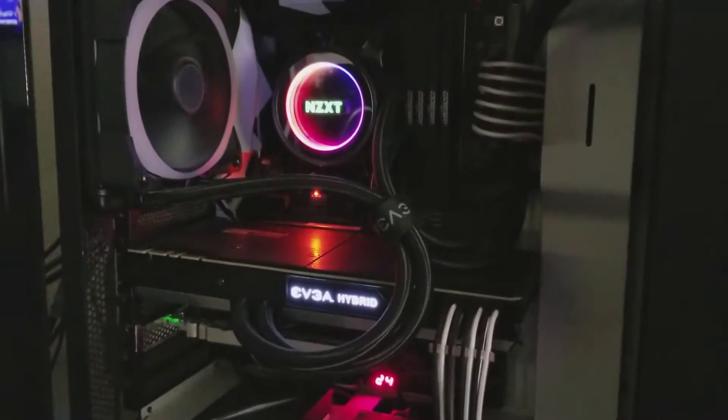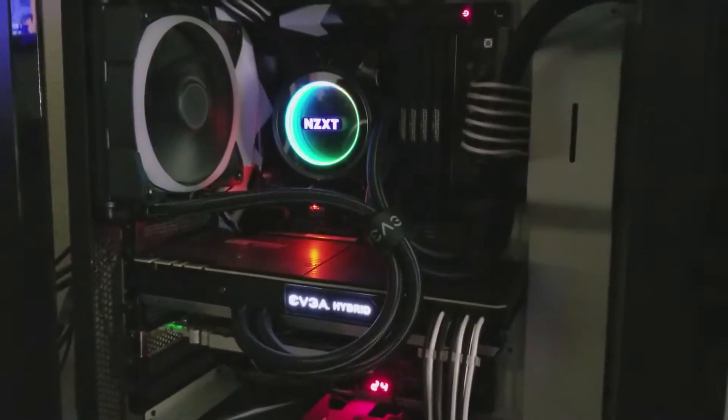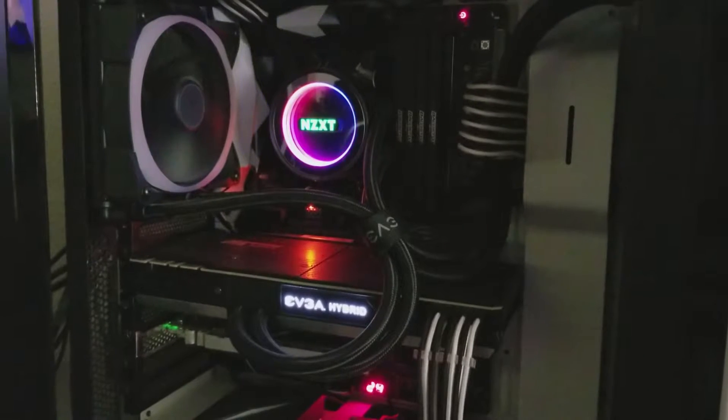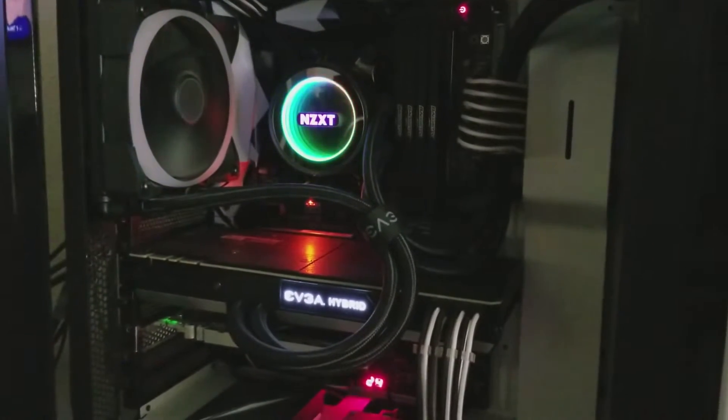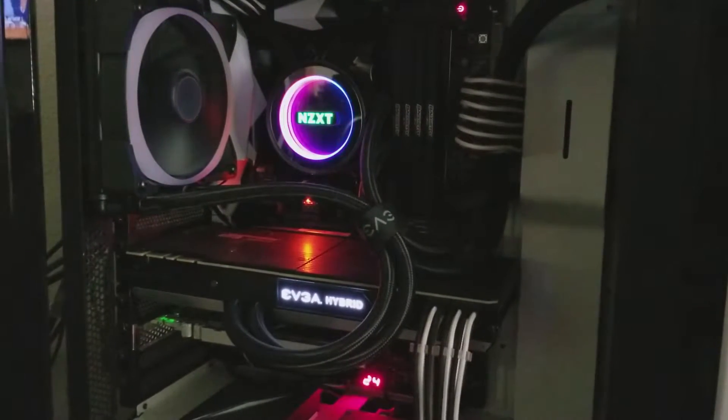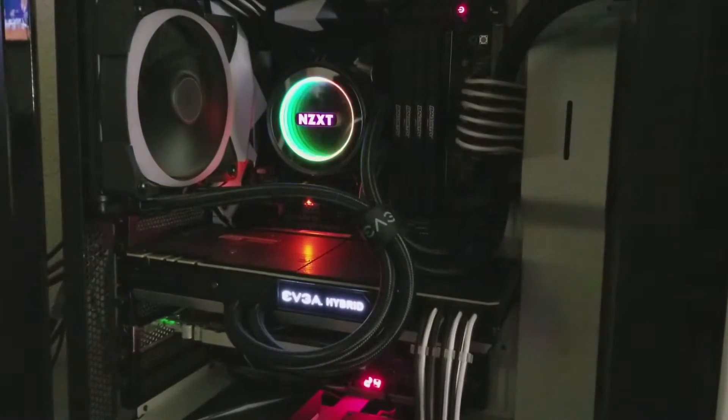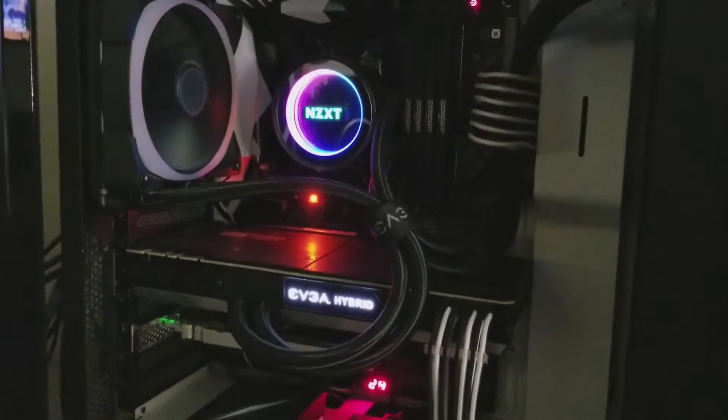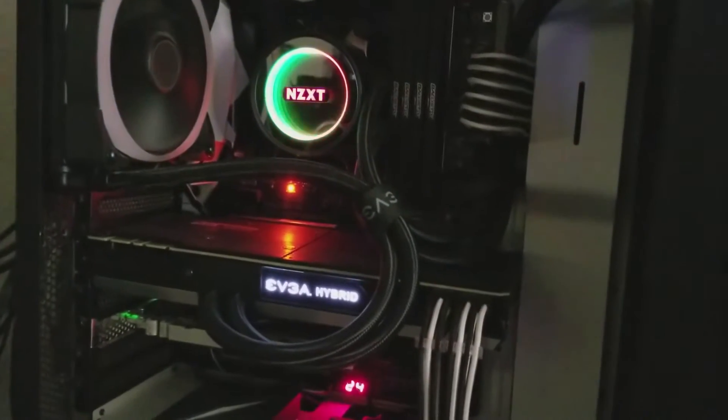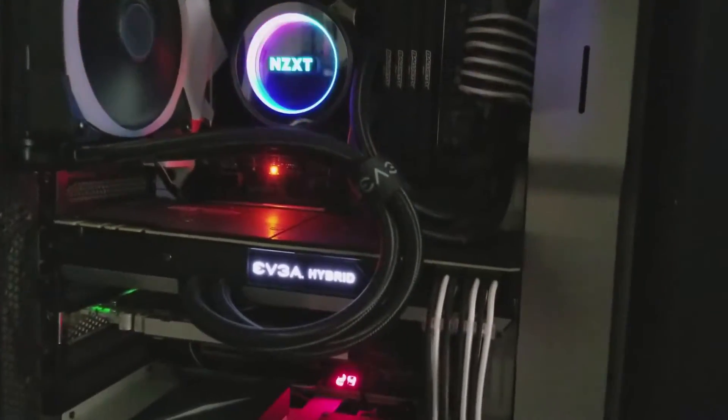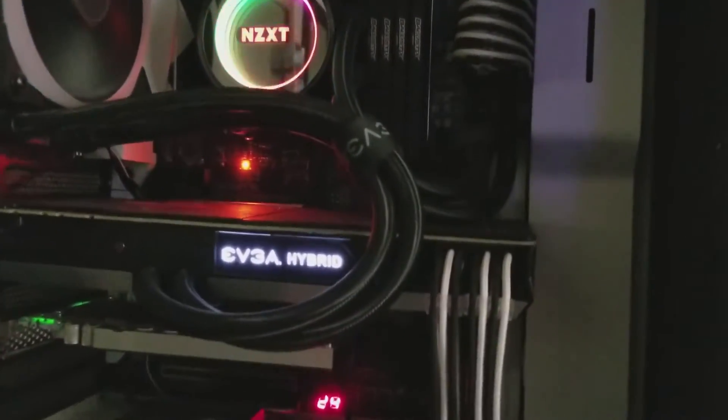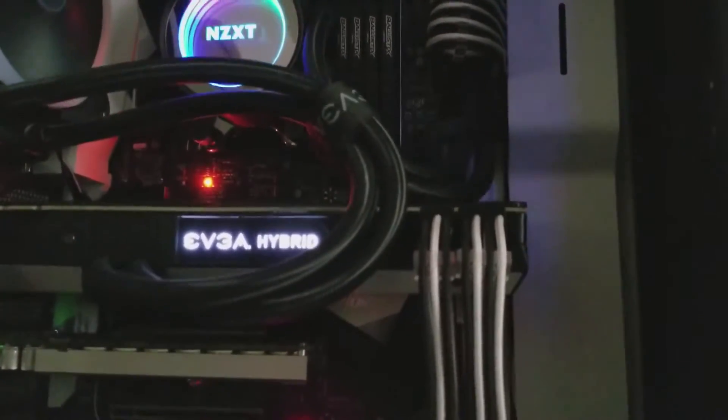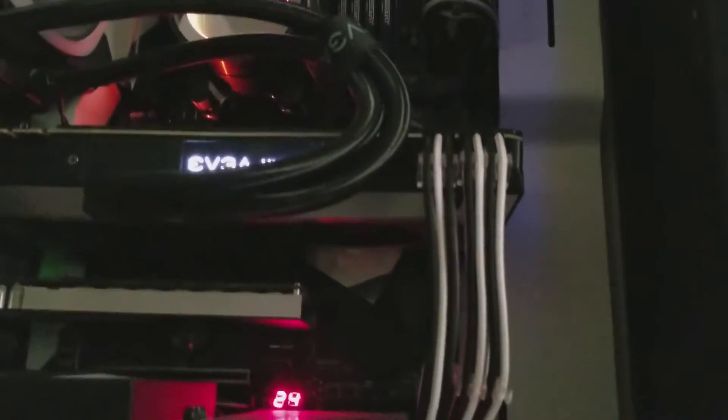So who is this hybrid kit for if the overclocking gains are minimal, especially for $160? Well, it's for someone who wants their GPU to run as cool and quiet as possible without having to go with a full custom loop.